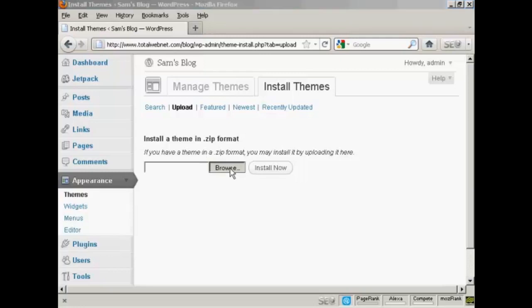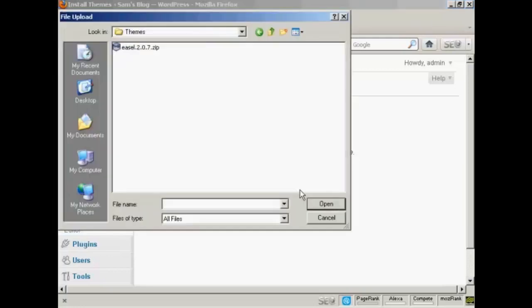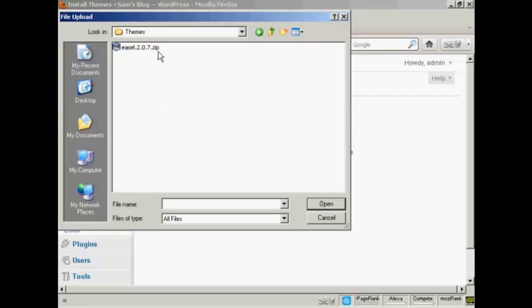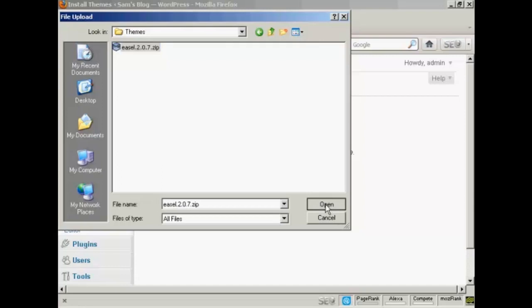So click here on Browse and this pop-up window opens up. And this is the folder that I'm going to upload it from, which is Themes. And you see here we've got our zip file. So select the one we want. There's only one here, Easel, which we've just downloaded. So click here on Open.